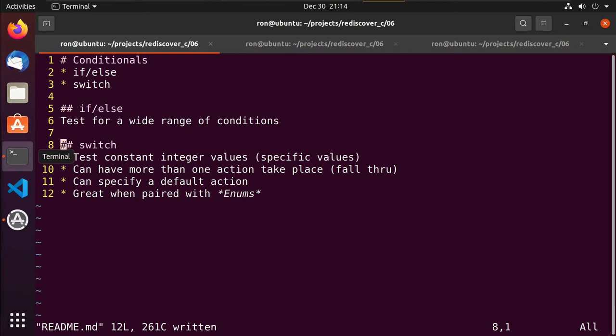We'll primarily be using if, if-else, or switch. If-else is quite handy when you want to test a range of certain values, or test multiple conditions — like whether a value is null or something specific. If that's true, do something, and if not, potentially do something else.